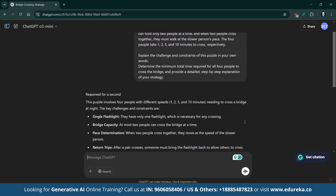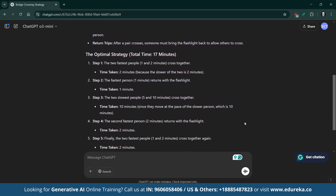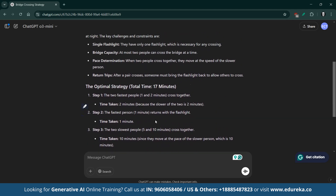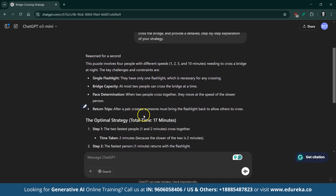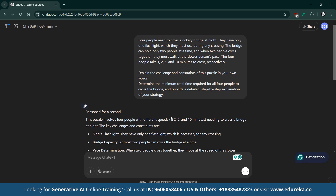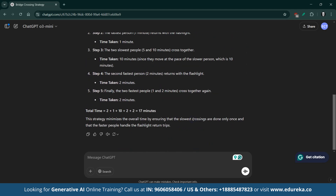ChatGPT-O3 mini starts by outlining the key idea — using the fastest individuals as shuttles for the flashlight to minimize extra trips. It then details the optimal sequence of moves, adding up to give a total of 17 minutes, which is the minimum time required for all four to cross. The response was generated quickly and, after a brief moment of deep thinking, it presented a clear and concise breakdown of the strategy, showcasing the model's ability to reason through the solution efficiently.